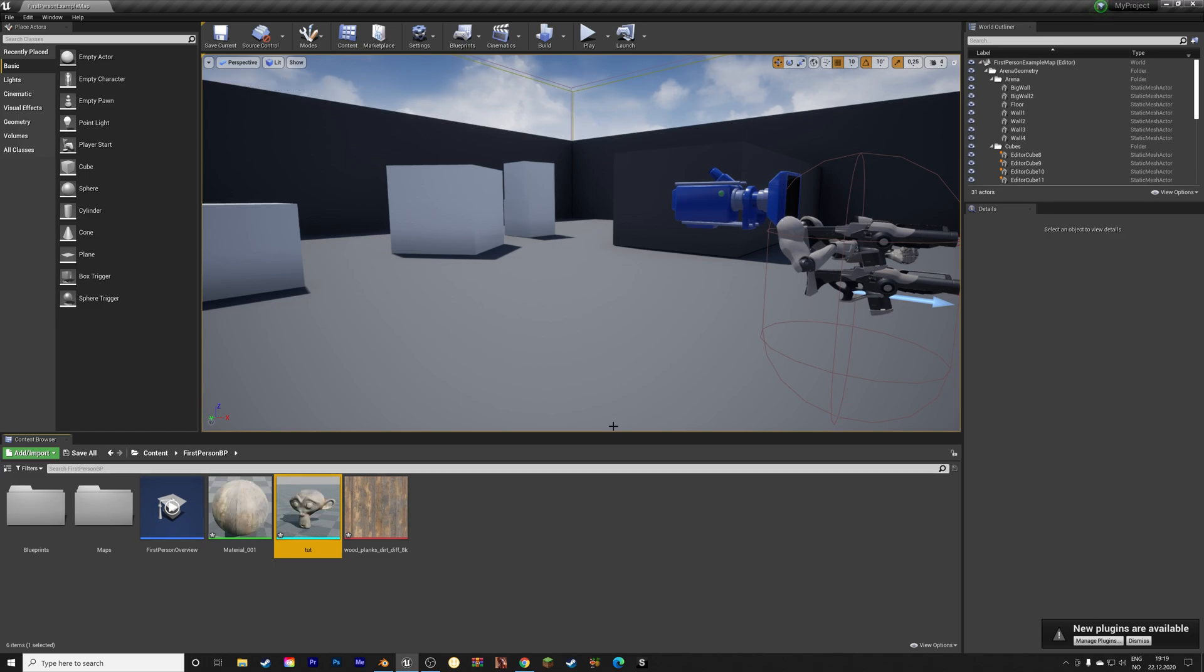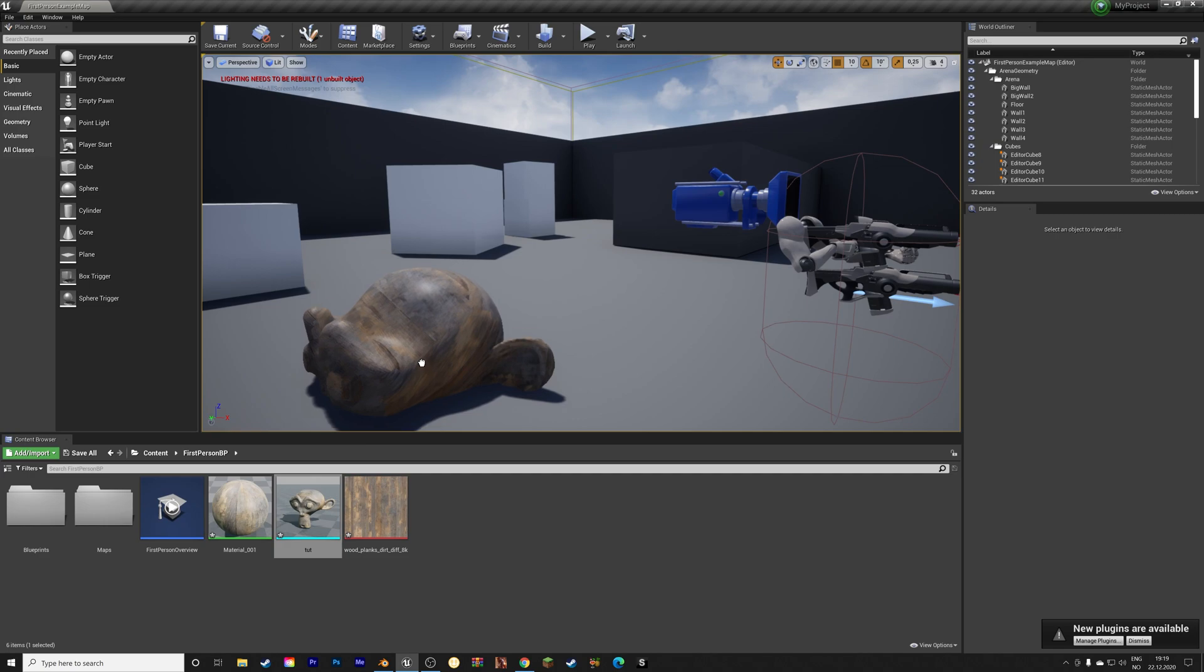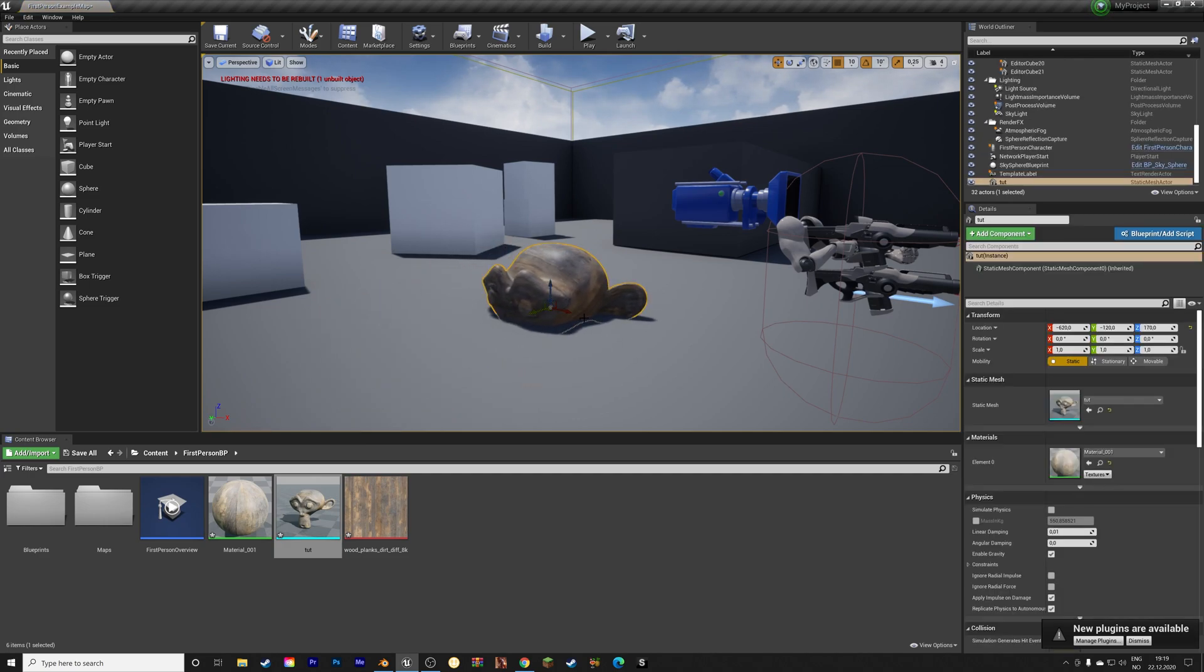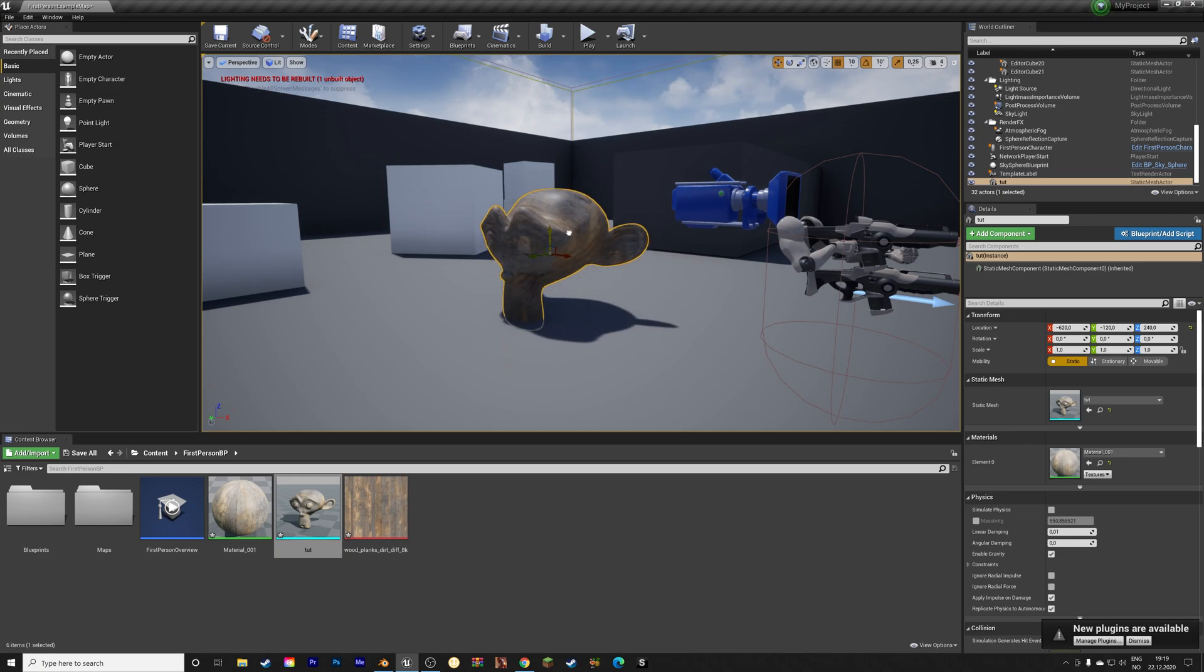And then we can drag the monkey into the scene. Like this. And then I'm going to drag it on the z-axis. So we'll drag the blue arrow.